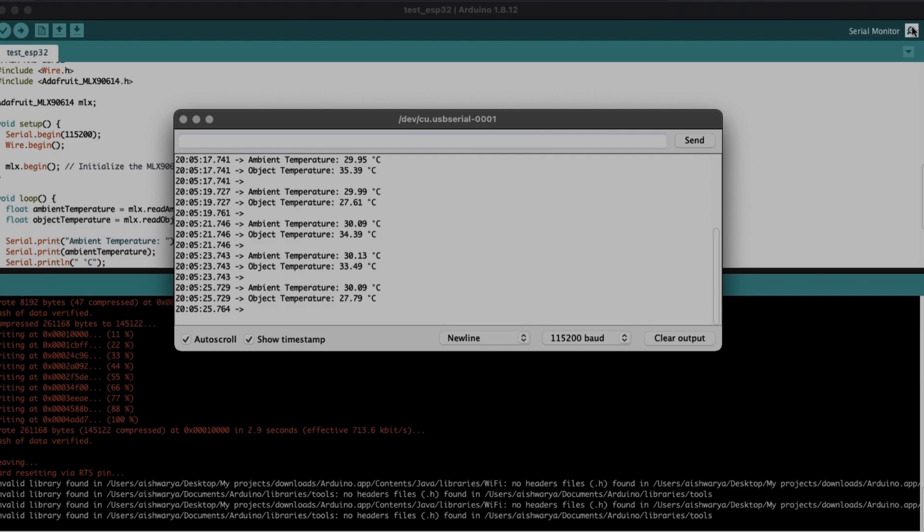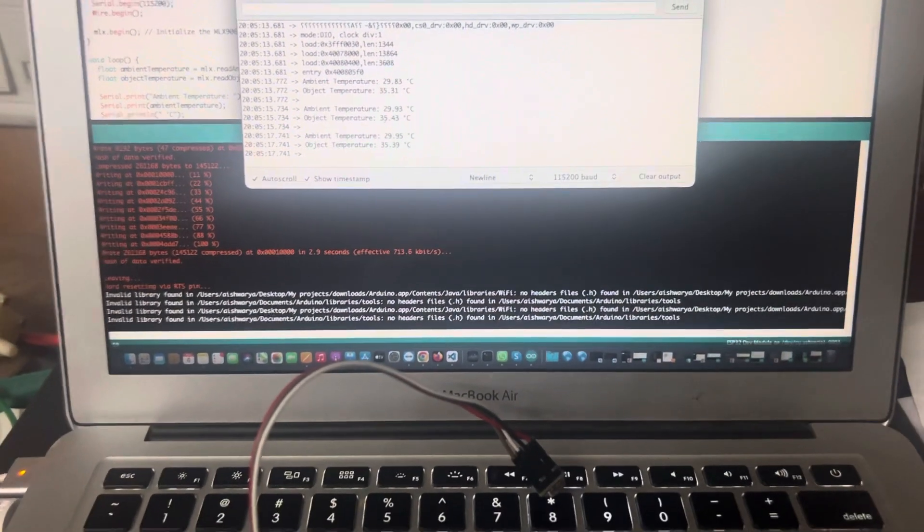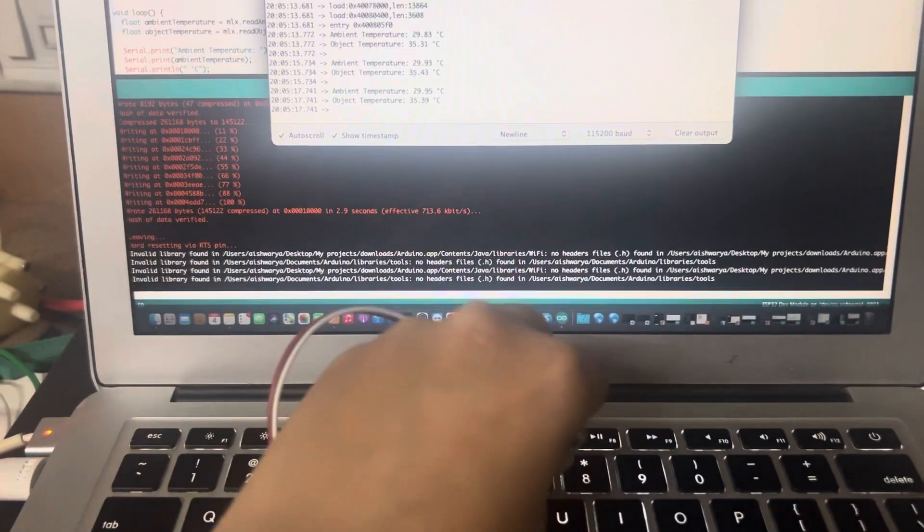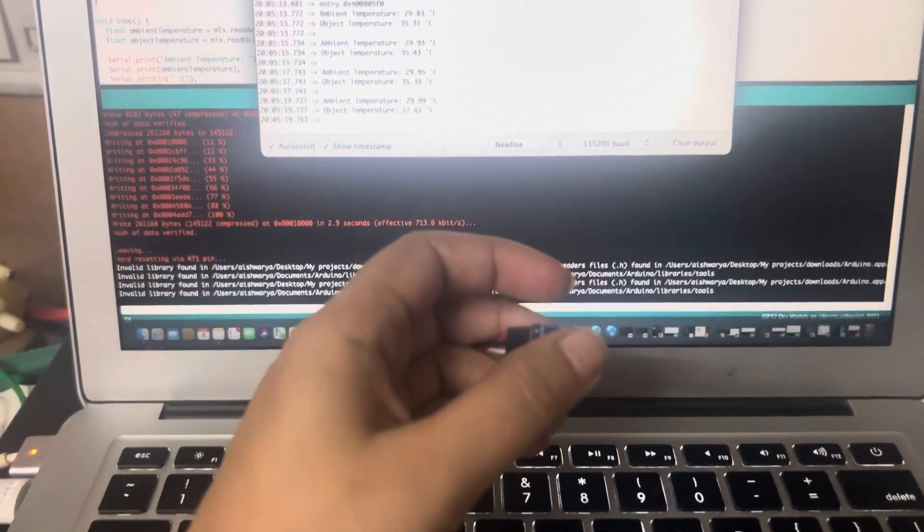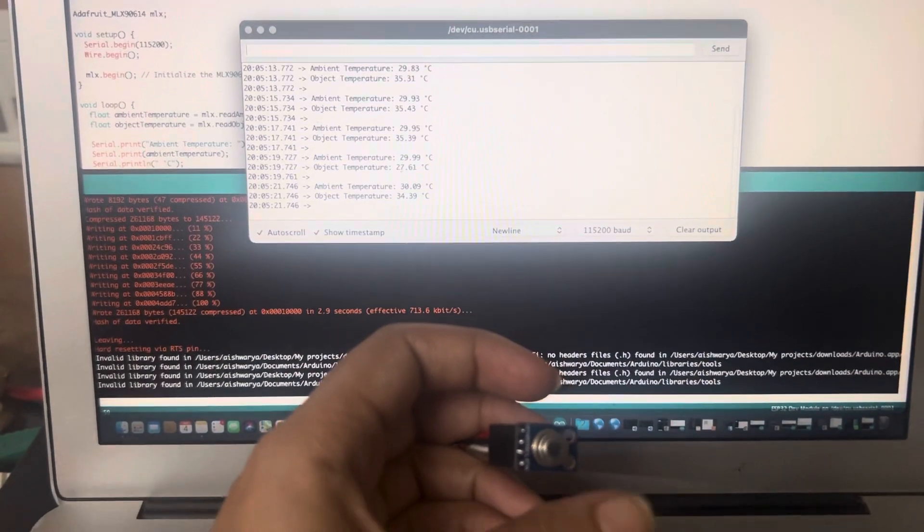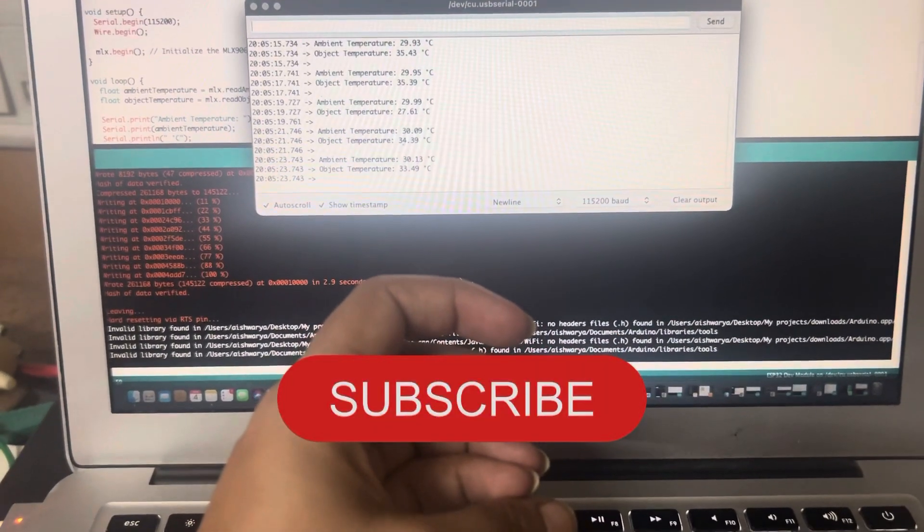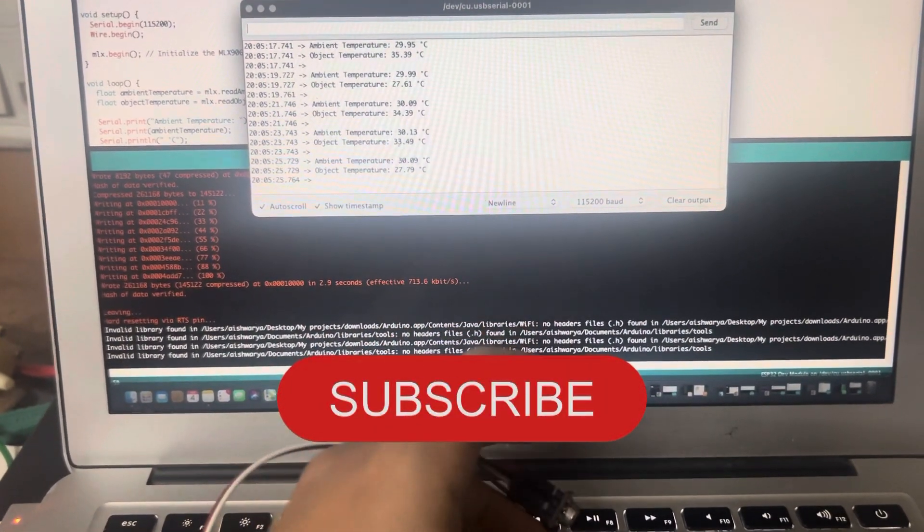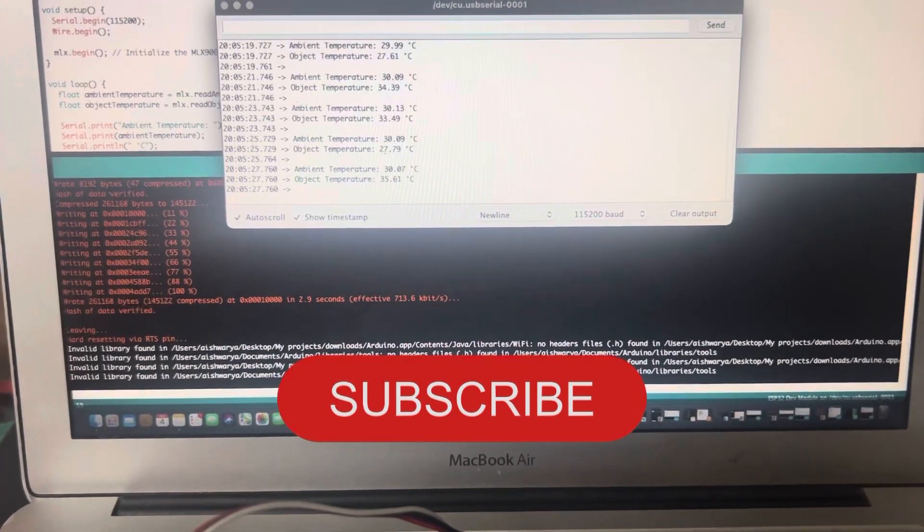But wait, in case if you want to do this, the complete code is available in the description below. Just copy, paste, and monitor temperature. If you found this video helpful, please hit the like button and subscribe to our channel. Thank you.